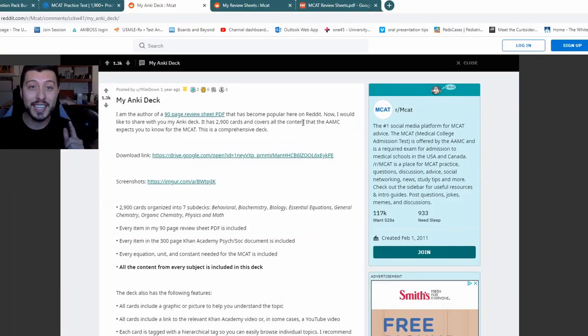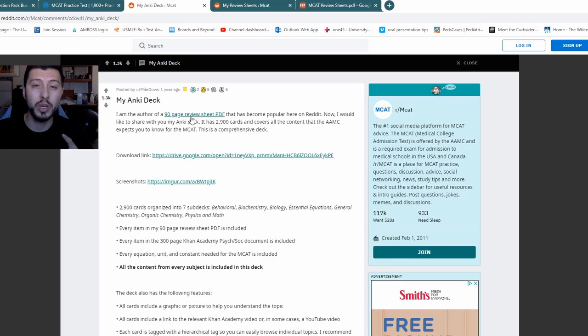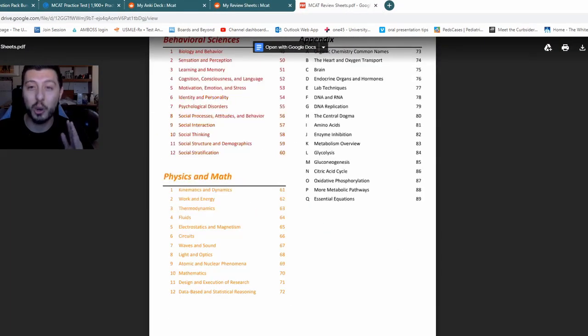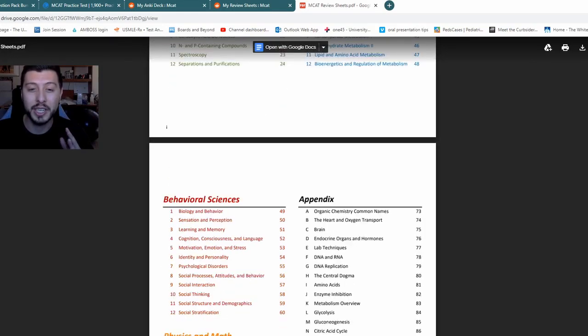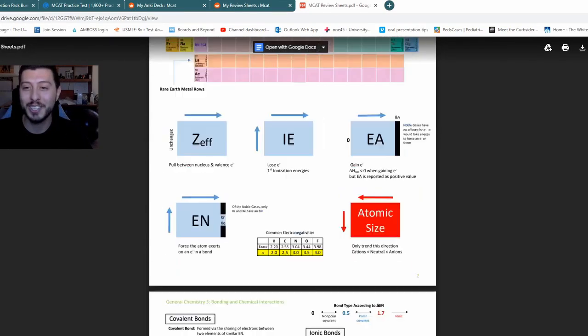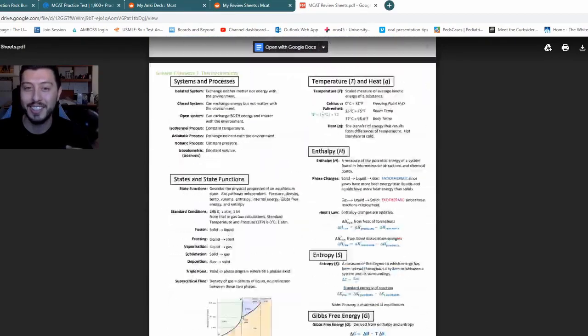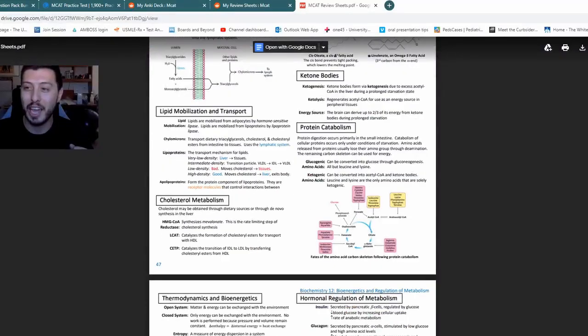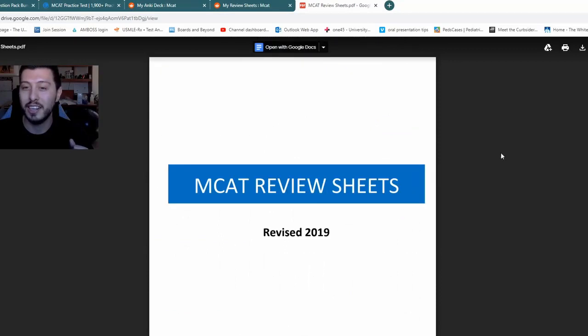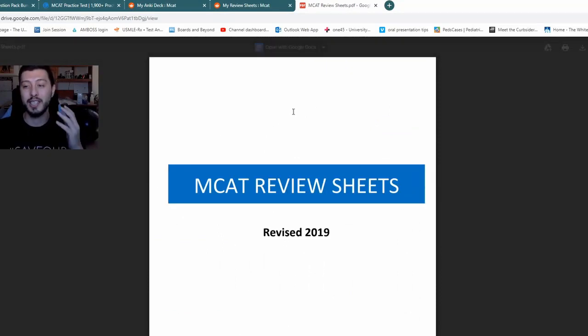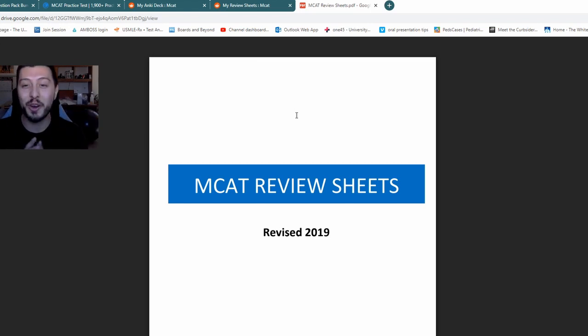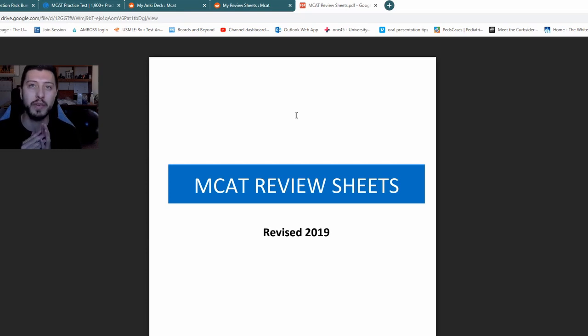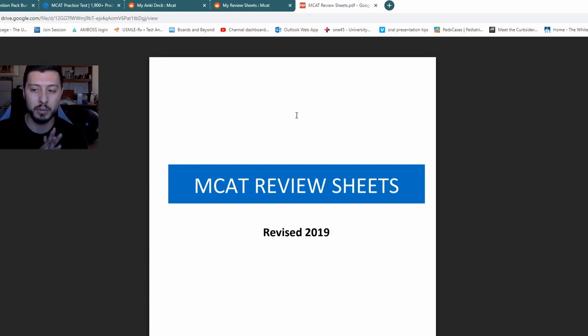All right, so next thing I wanted to take a look at was he has a 90-page review sheet. It's right here. You click on this one, takes you to the Google drive. And I just took a look at it. And holy cow, the organization is beautiful. The colors on all these graphs and the periodic table and the chemistry, amino acids. This is amazing. I don't know who Mile Down was, but he did an amazing job. This is free stuff online, you can get this for free completely. Wow. I'm just super impressed, actually. I really wish I would have had this. I didn't even know about Anki when I was a pre-med, quite honestly. So this is actually incredible.